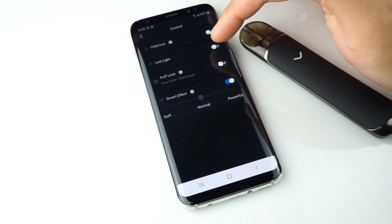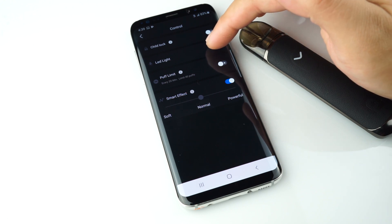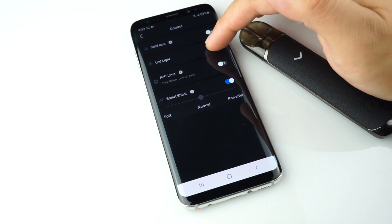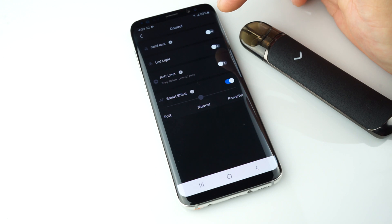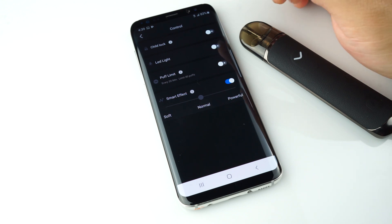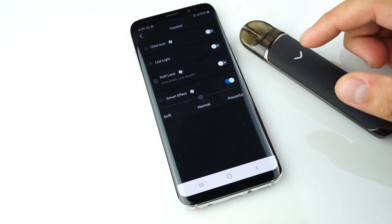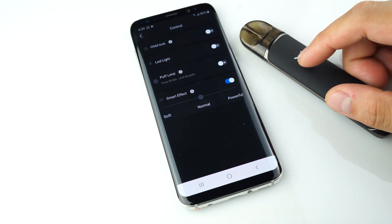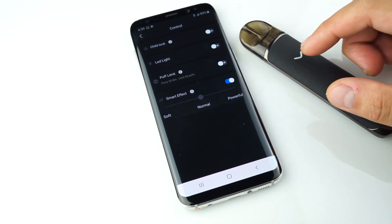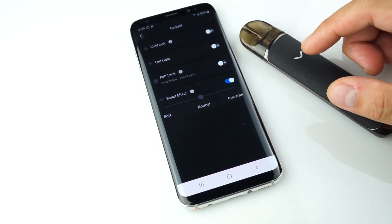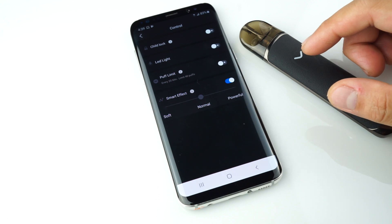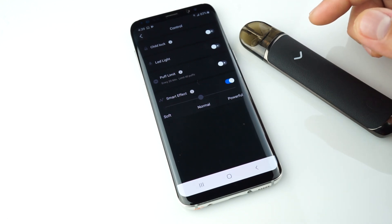LED light toggles the LED — you can turn it on and off. Constant green LED when taking a puff means battery is high. Blue means firmware upgrading. Blinking red means battery low. Blinking red and blue means no pod installed.